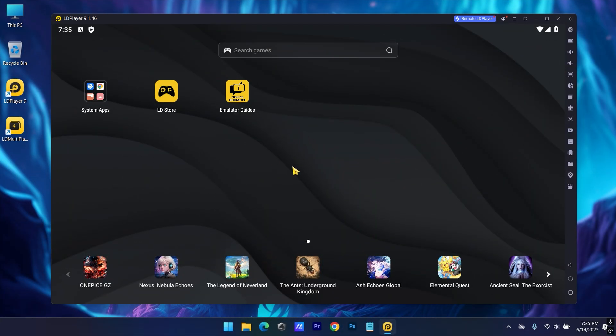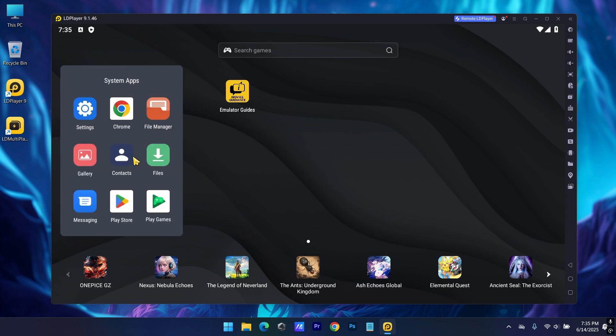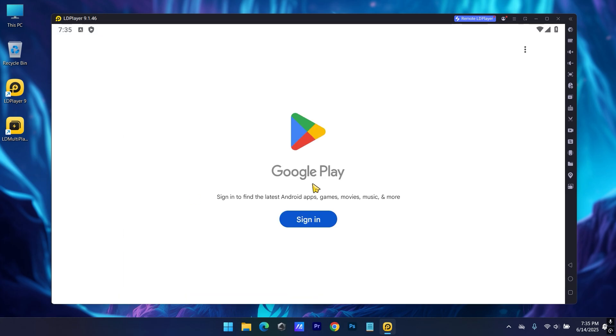Now go to system apps, open Play Store, now sign in with any of your Google account.